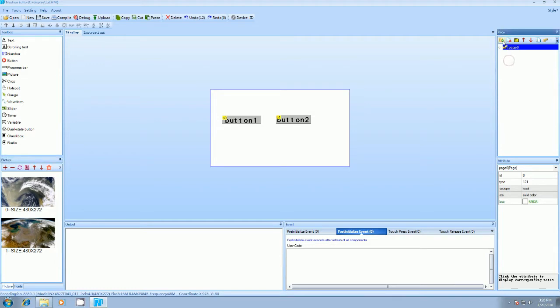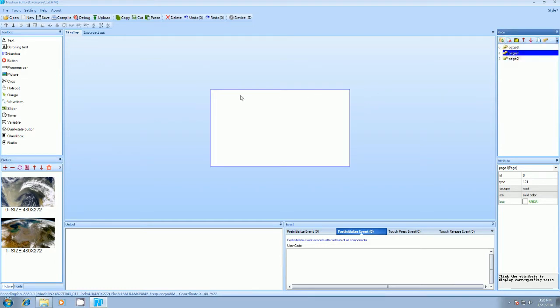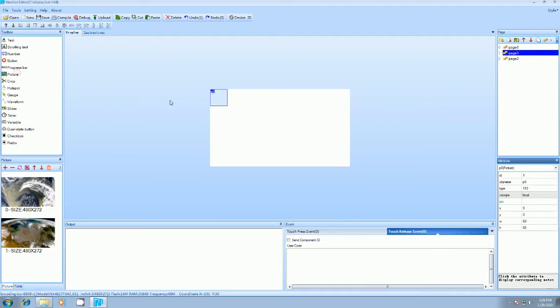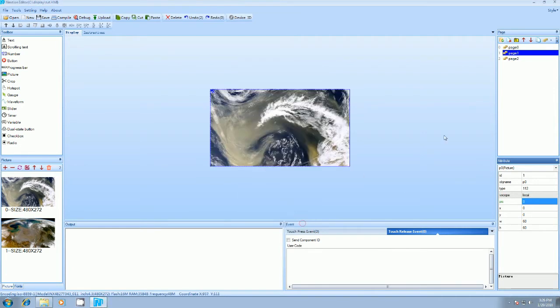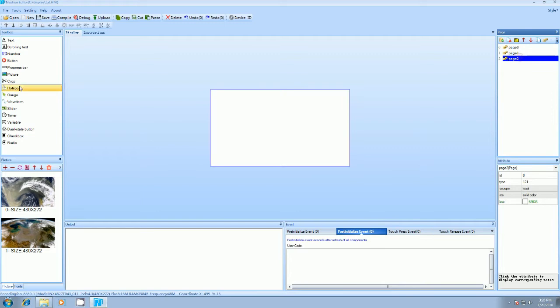So we have to add two pages here. On each page we'll add one image. So you have to select image toolbox. We'll add one image here and for next page we'll add second image.